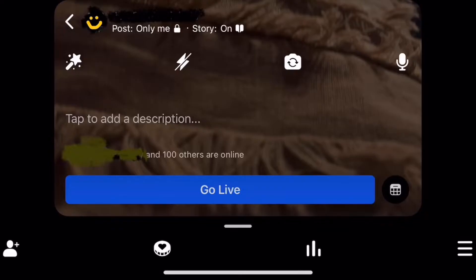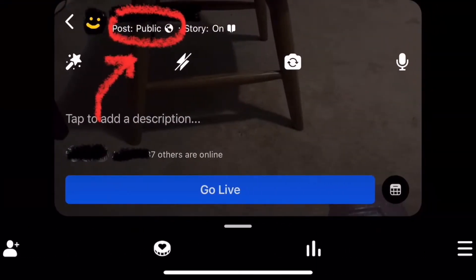If for some reason when you go to do a live video on Facebook in landscape mode it won't allow you to click on the Go Live blue bar at the bottom, you will need to do this. First of all, make sure that your settings are correct. If you want people to be able to see your video live, you need to have that set to public — sometimes I forget to change that — or you could have it set to friends.